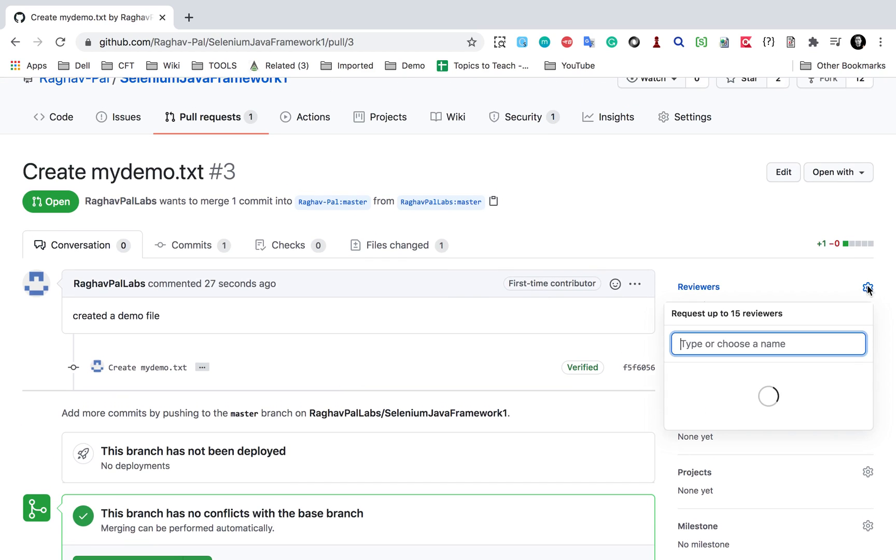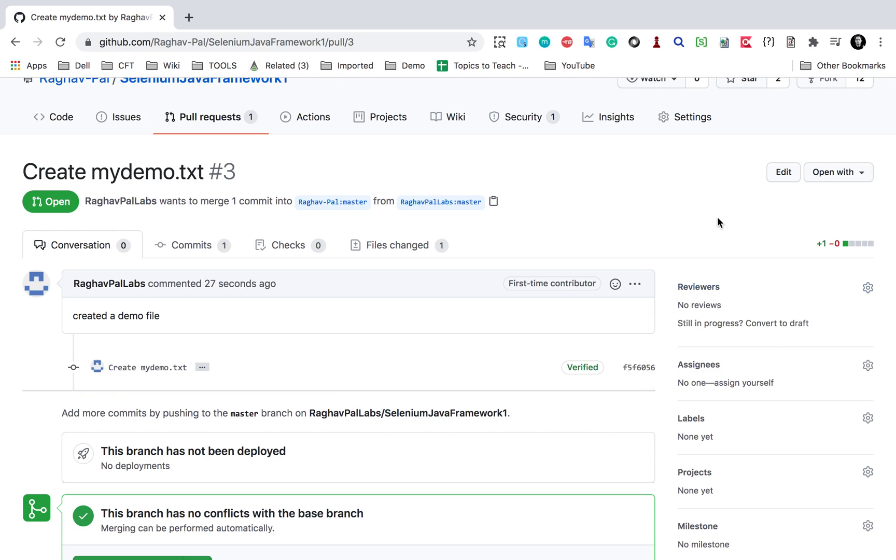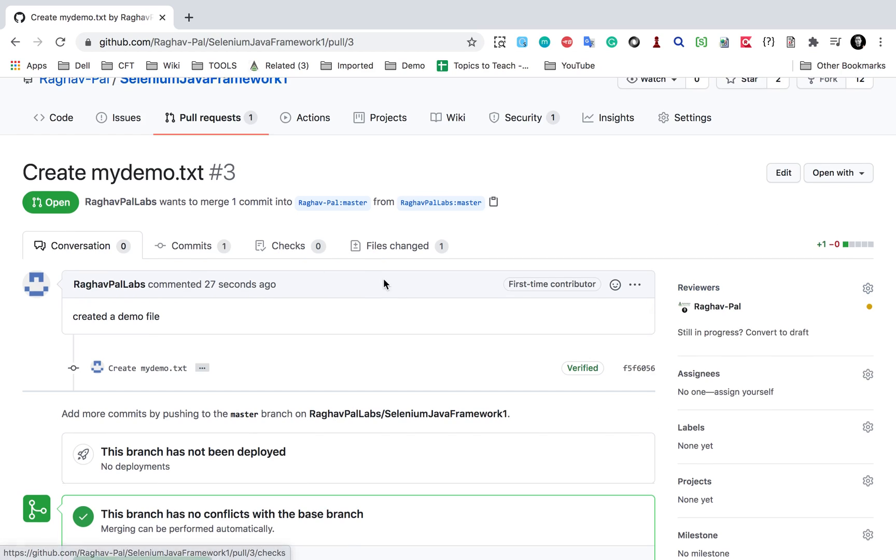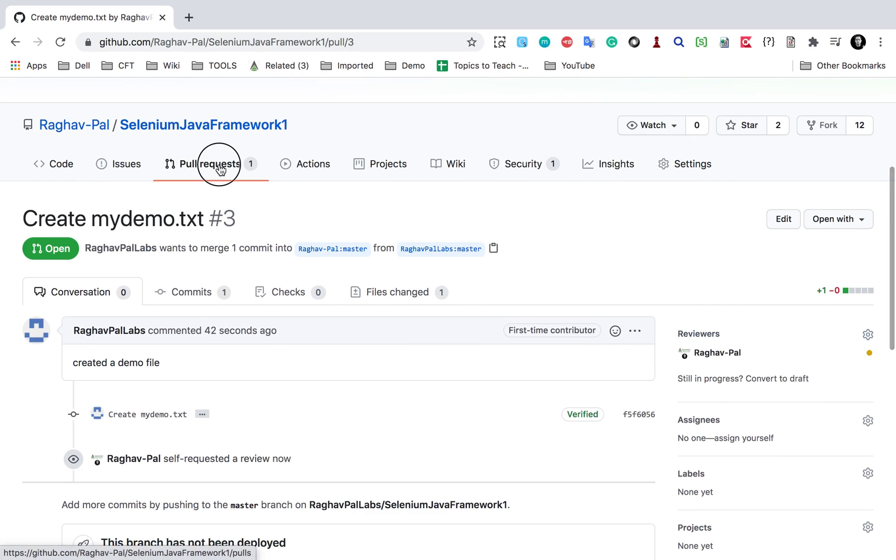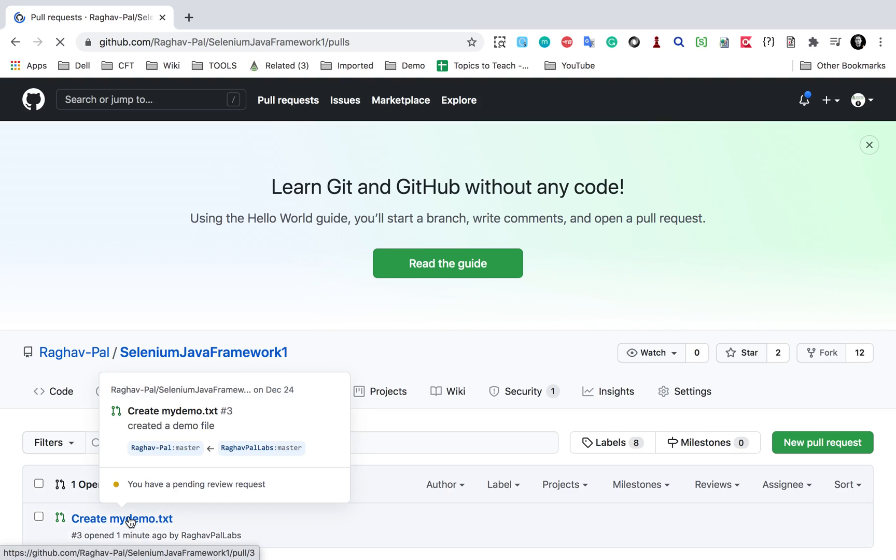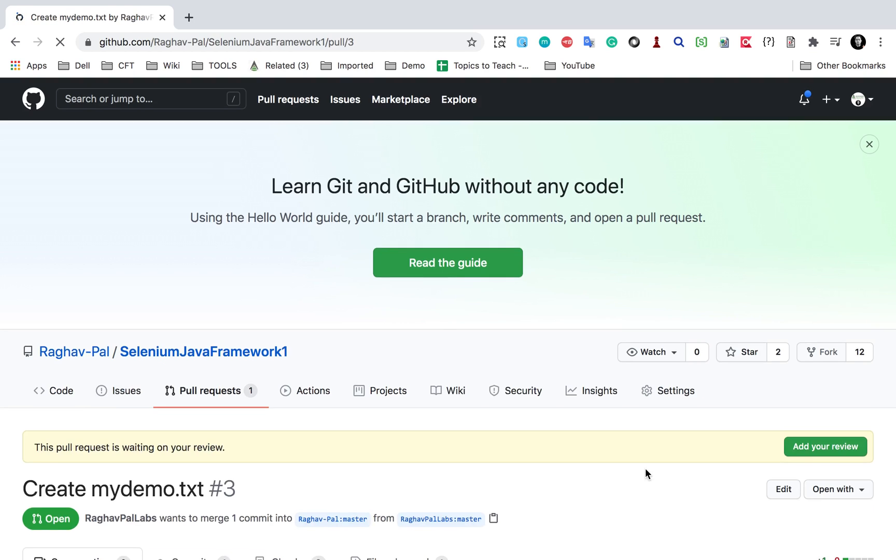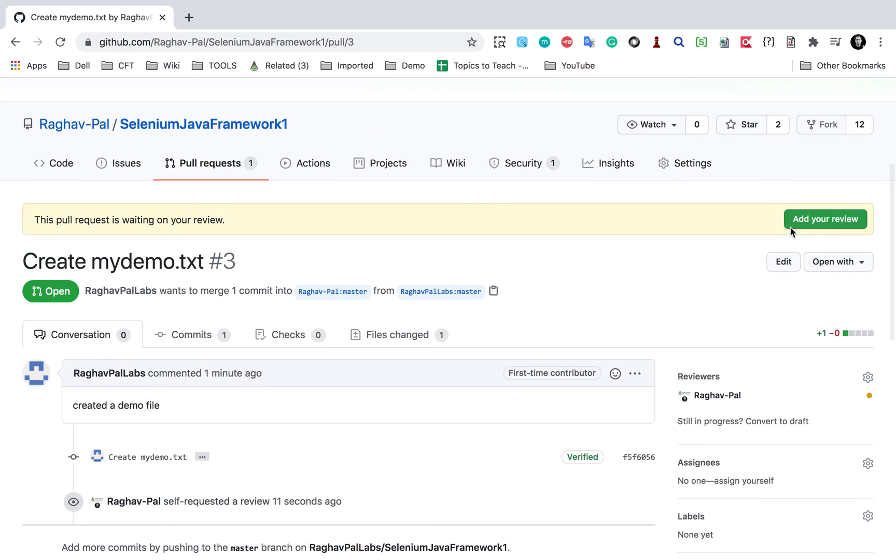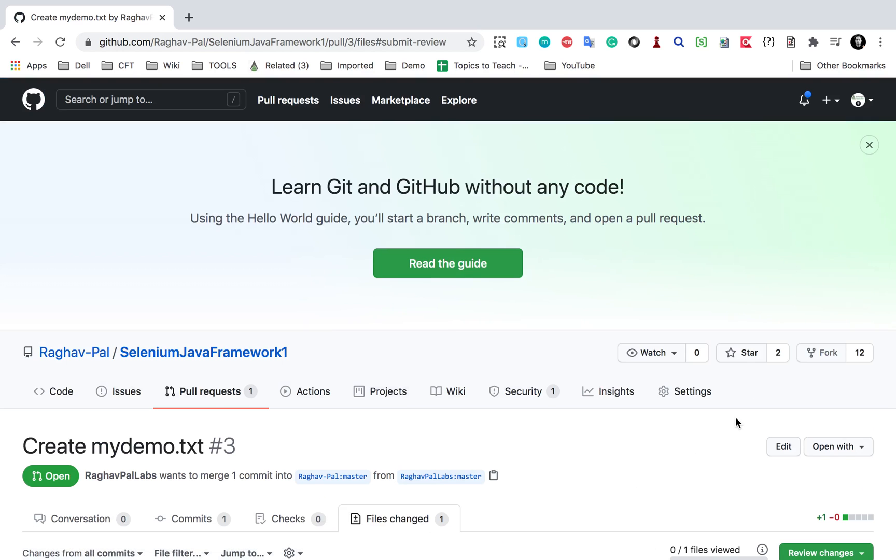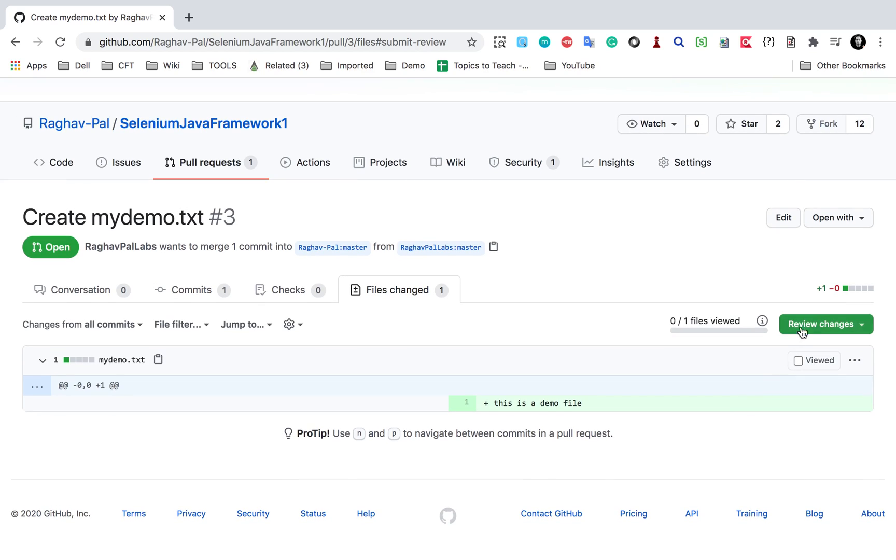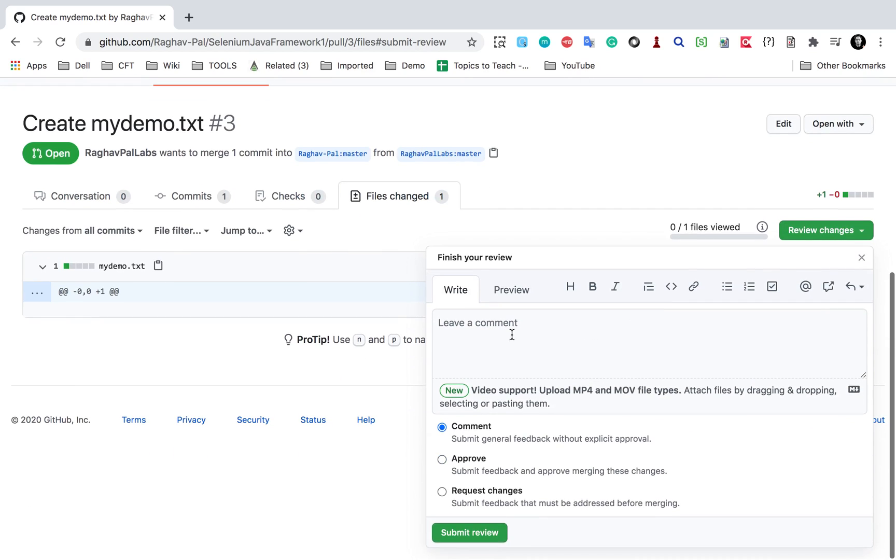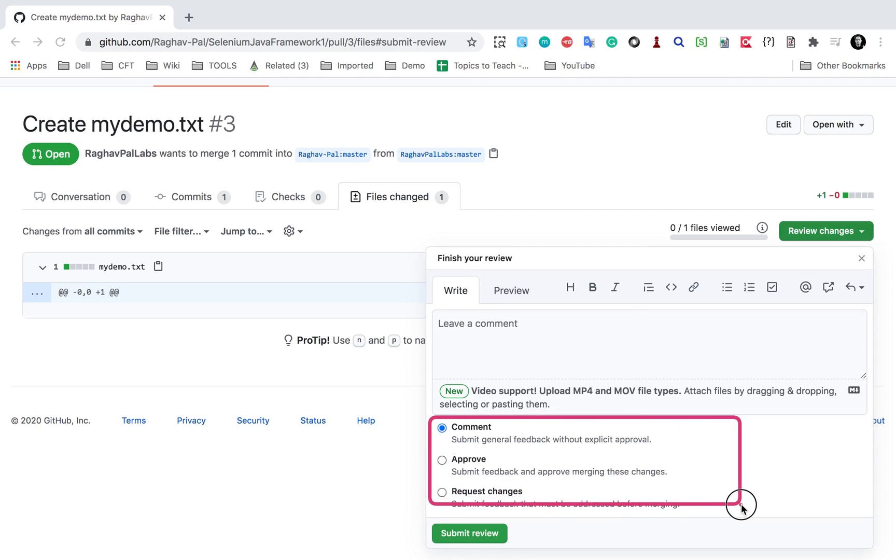As of now no reviewers are added, let me add myself as a reviewer first. So I'm adding myself as a reviewer. And now if I go back to the pull requests and I will go to this new change, you can now see I can now review the changes. I will go here, I will say add your review and I will say review changes. I can give my comment and then I can approve or I can request changes.